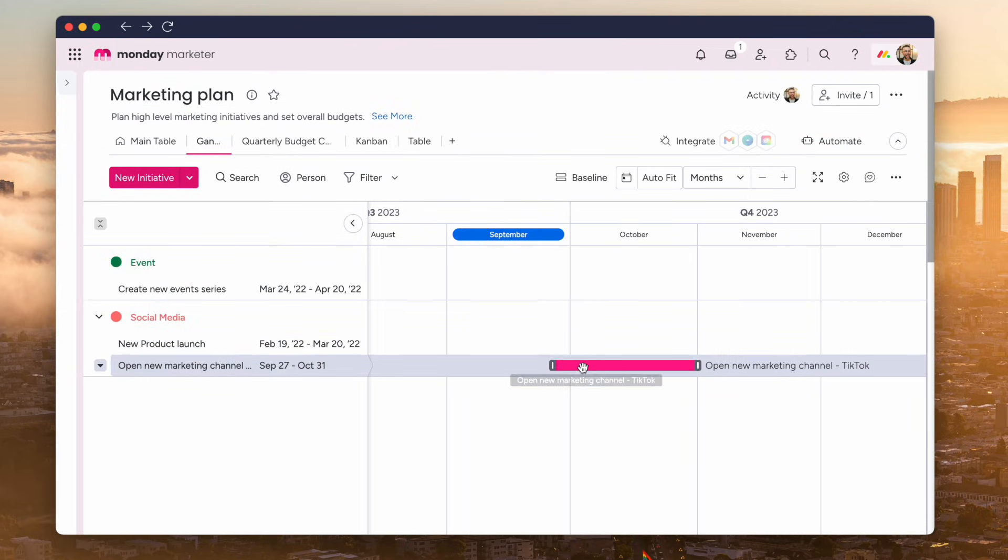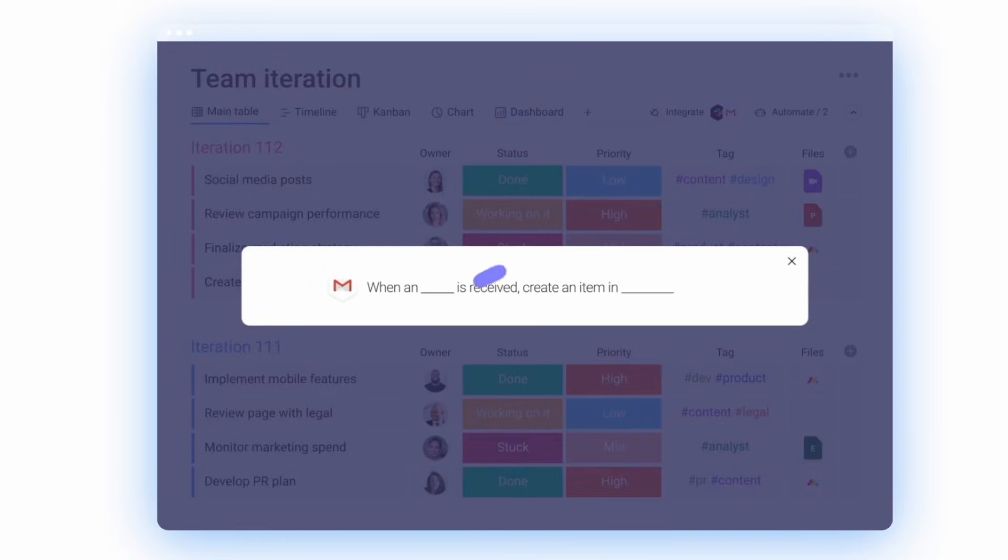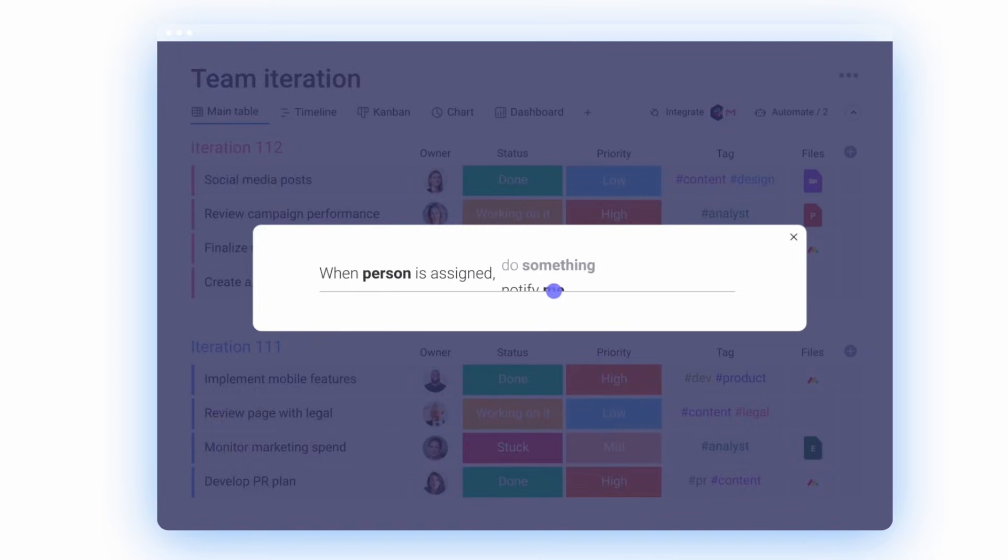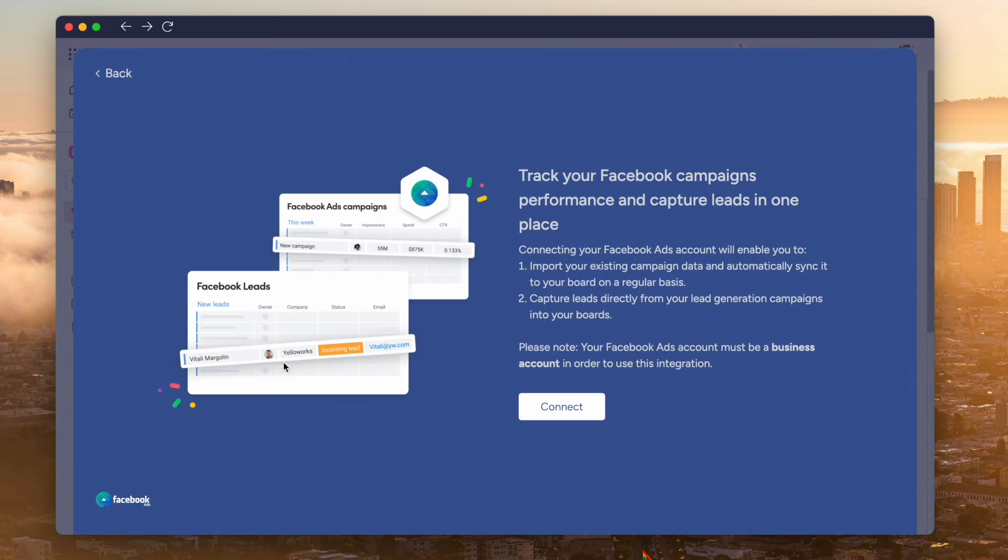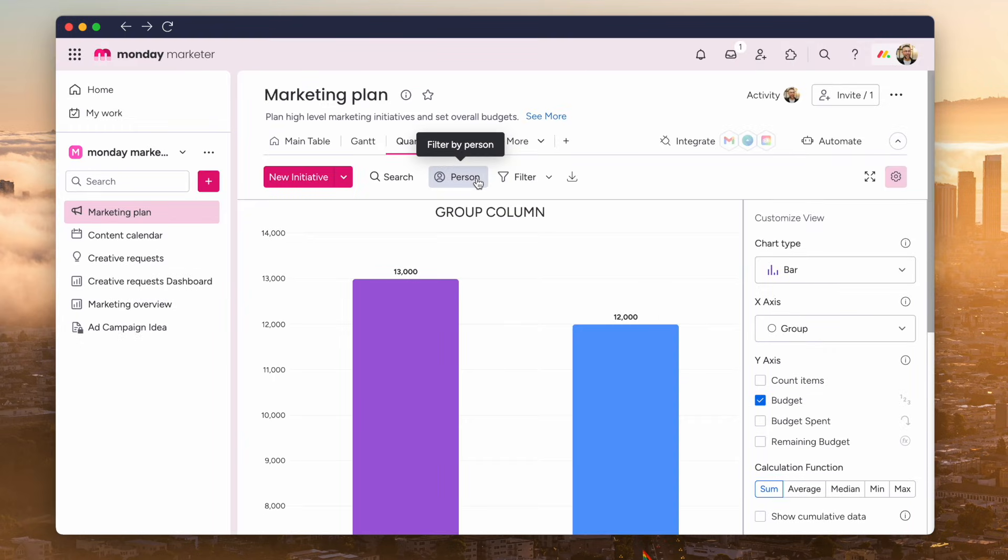And what's nice is there's actually a host of integrations, automations and marketplace, which means you can extract more power. For example, if you needed Facebook Ads data to be pulled into your Monday.com account, then you can set up an integration for that. And then that way you're saving time jumping and context switching and collecting that data to bring in every single time, which is really nice.